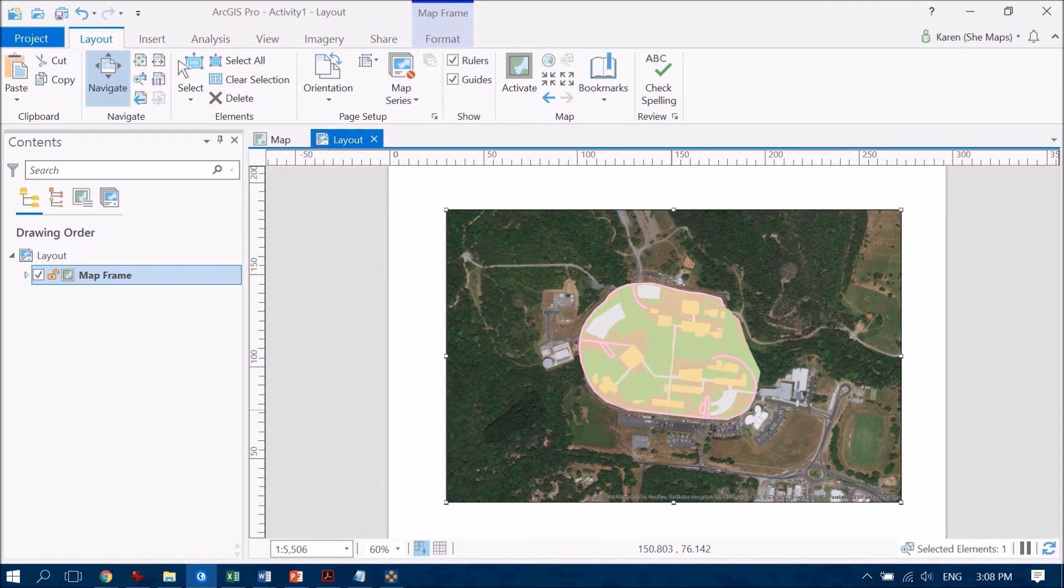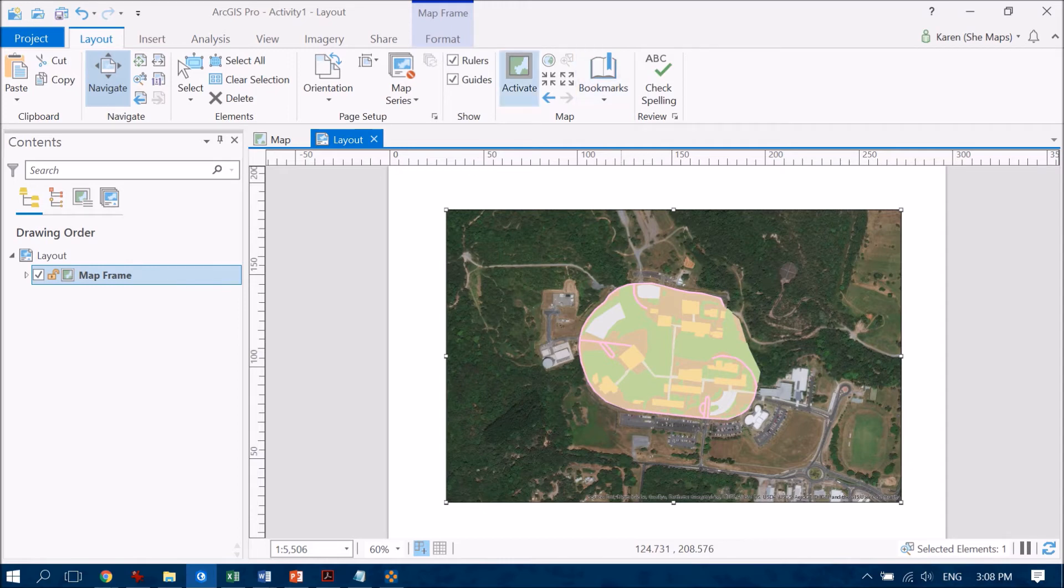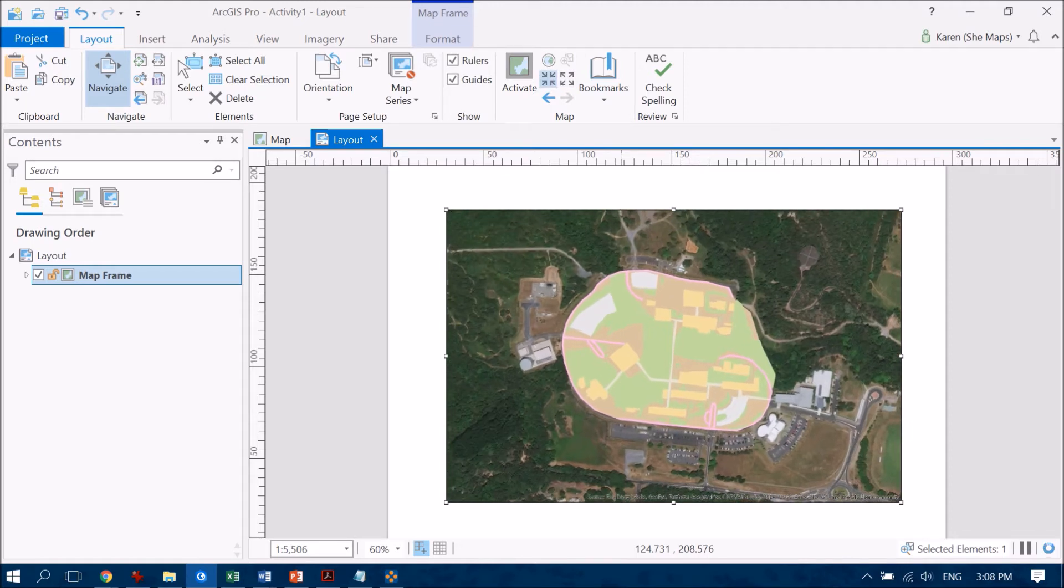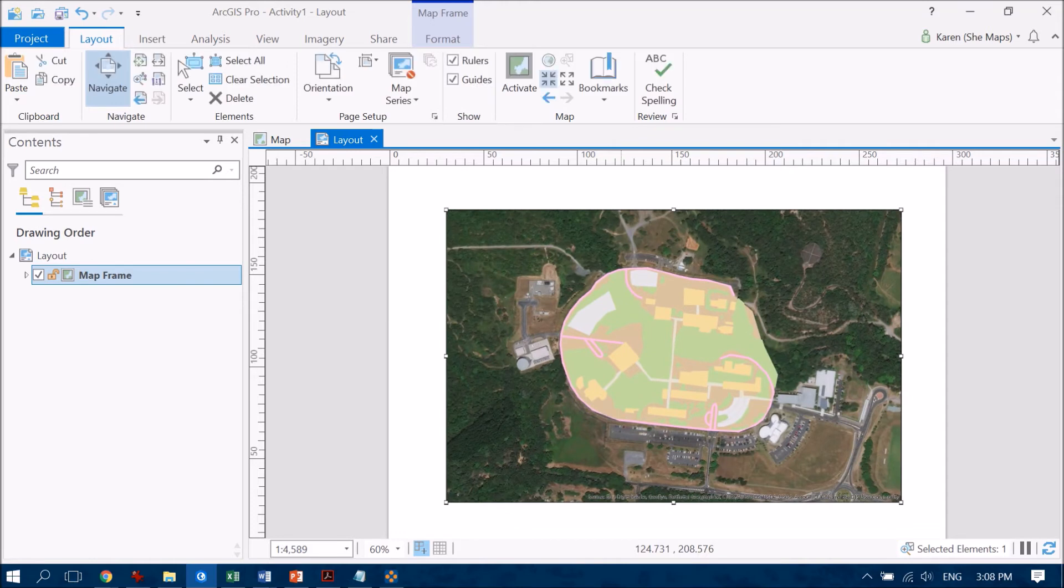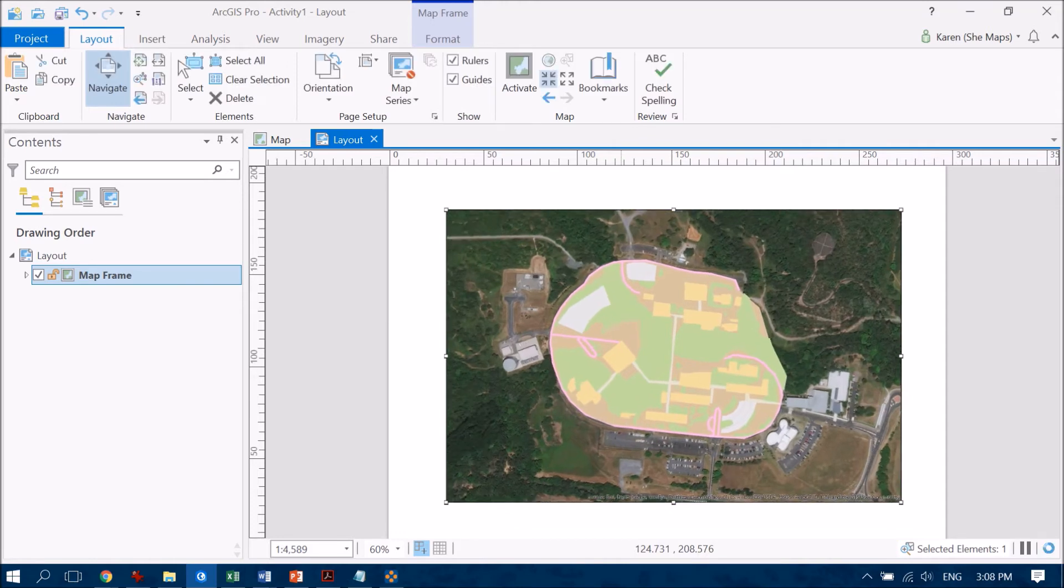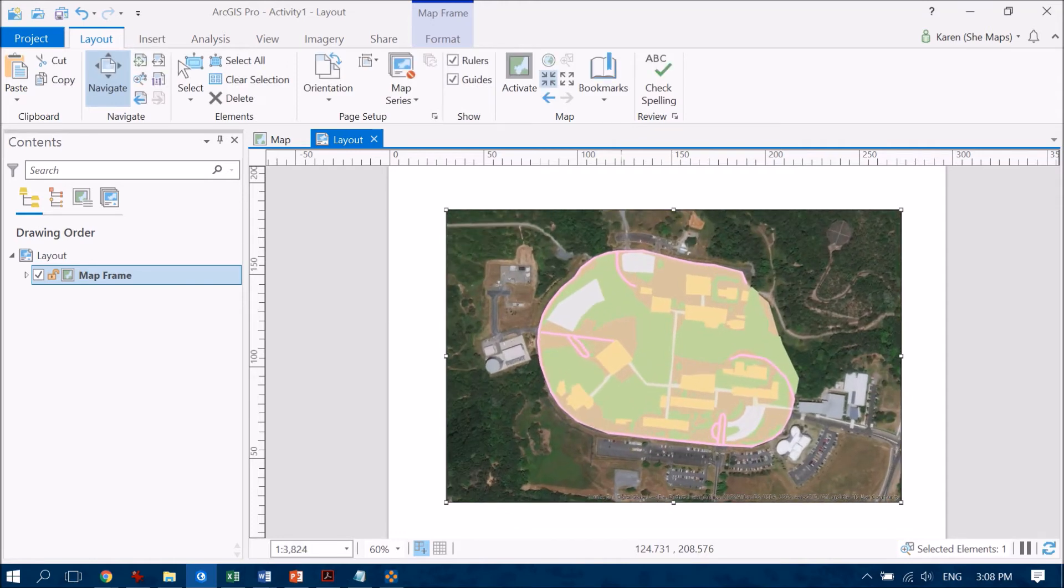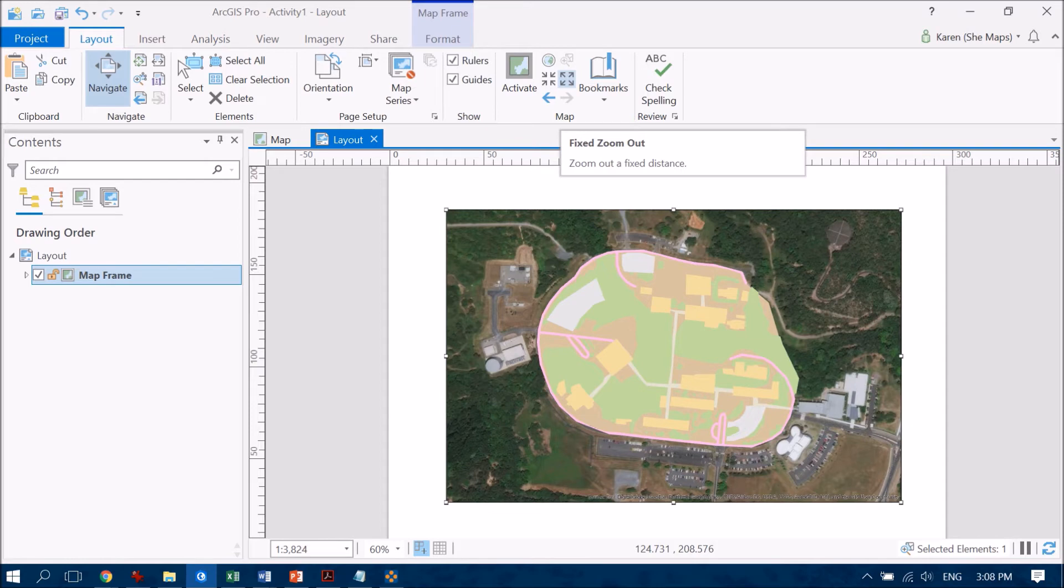So there's two ways that we can do that. If you come over under this layout tab as well you'll see that we've also got some map navigational tools. So we can zoom in and out using these tools here and that's going to allow us to zoom in and out by predetermined fractions which might be enough for you.